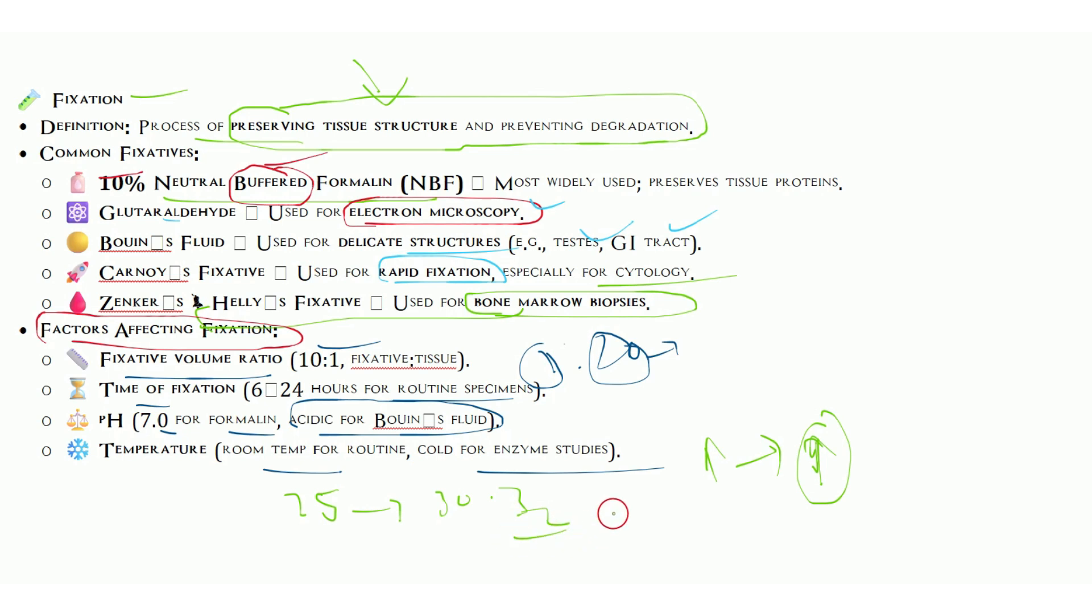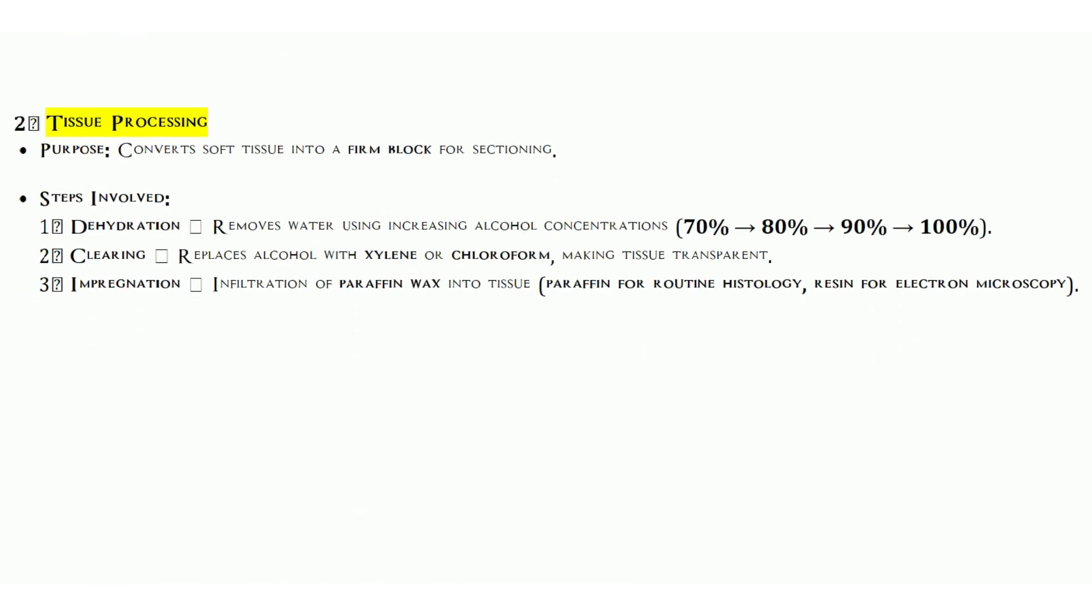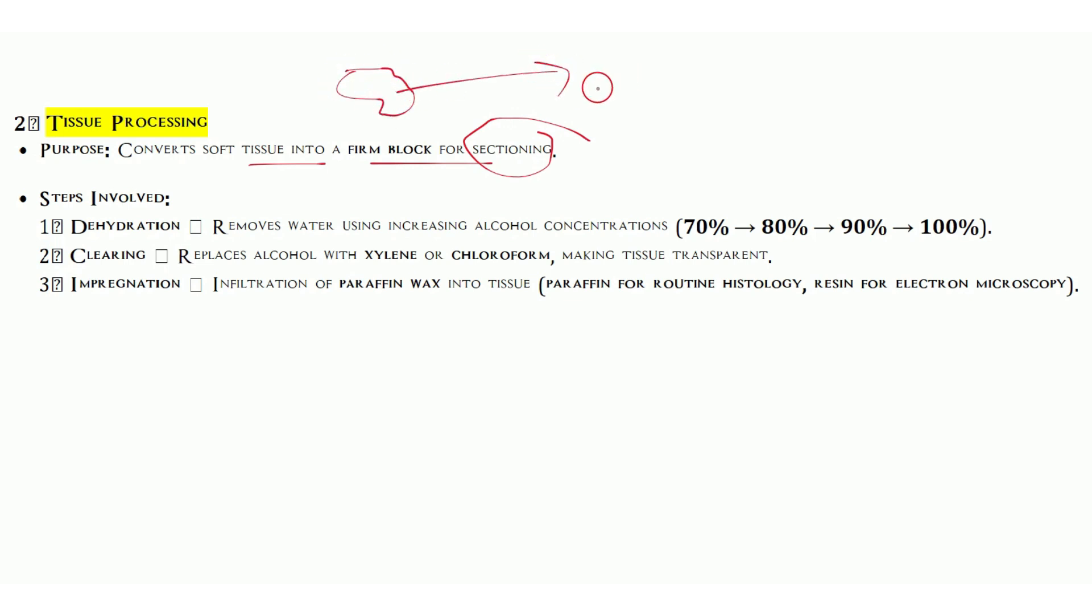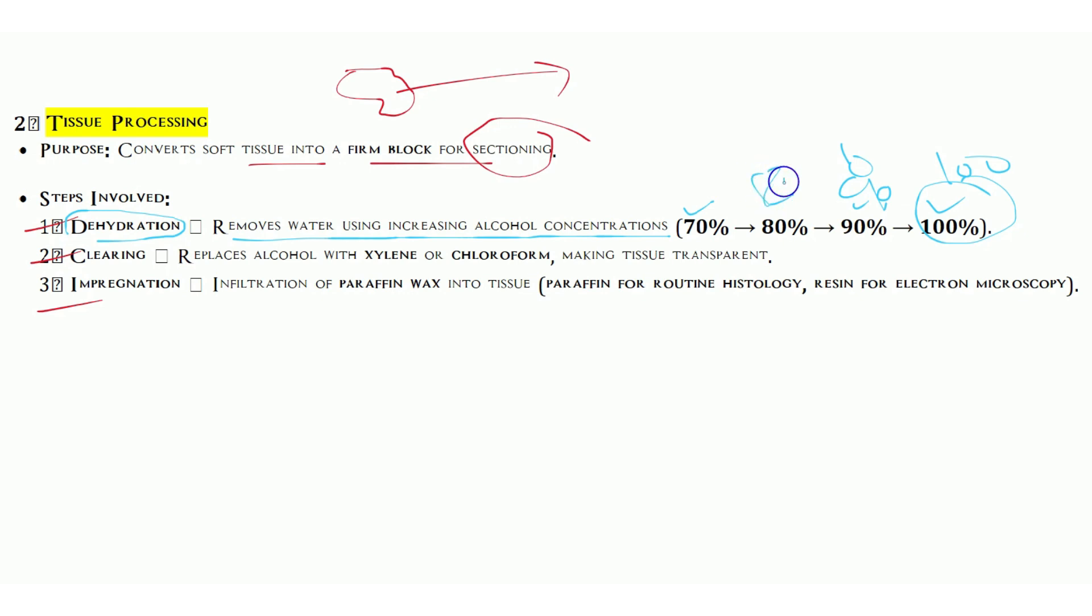Tissue processing is very important in histopathology. It converts soft tissue into firm blocks for sectioning. The steps involved are dehydration, clearing, and impregnation. Dehydration removes water using increasing alcohol concentrations: first 70%, then 80%, 90%, and 100%. 90% means 90% alcohol and 10% water. 80% means 80% alcohol and 20% water.